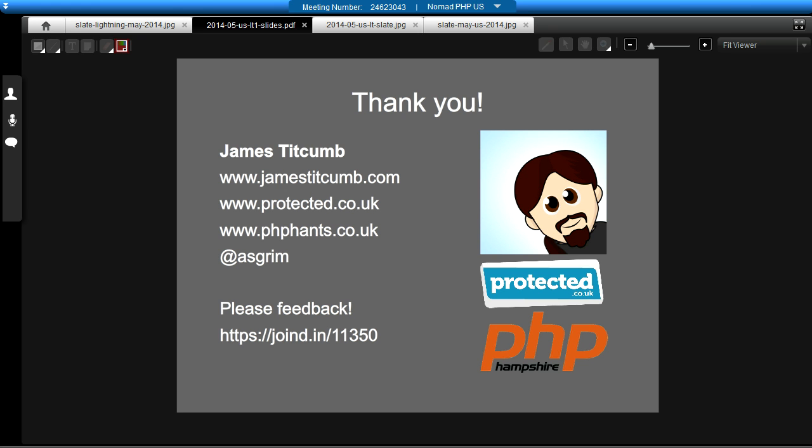All right. Thanks a lot, James, for doing a lightning talk. If you would like to do a lightning talk at NomadPHP, please send me an email. My name is Joe. You can reach me at joe@nomadphp.com. This is a new thing that we're testing out with NomadPHP. Please give James some feedback and send me your talk ideas. Thanks a lot.